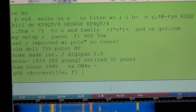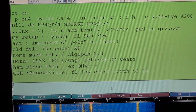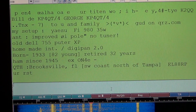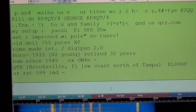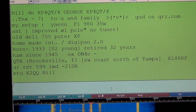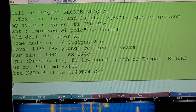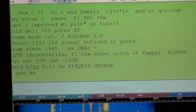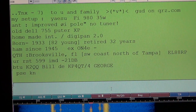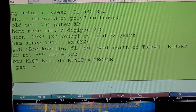You'll also find BPSK31 signals where stations have real conversations that you can clearly understand. Some stations only exchange signal reports, while others have full text conversations. It's an easy mode overall.